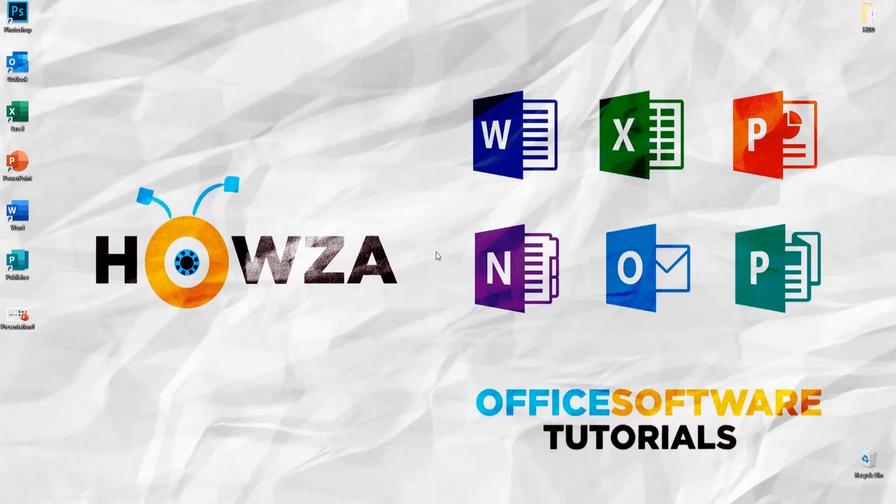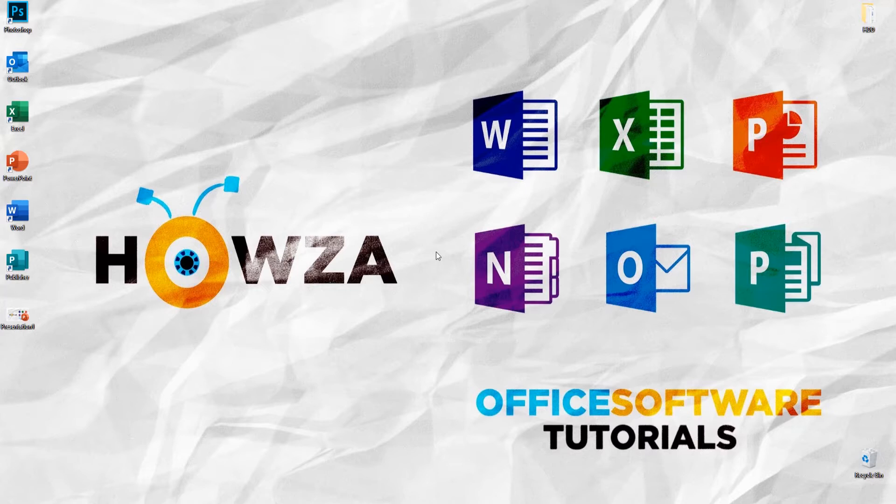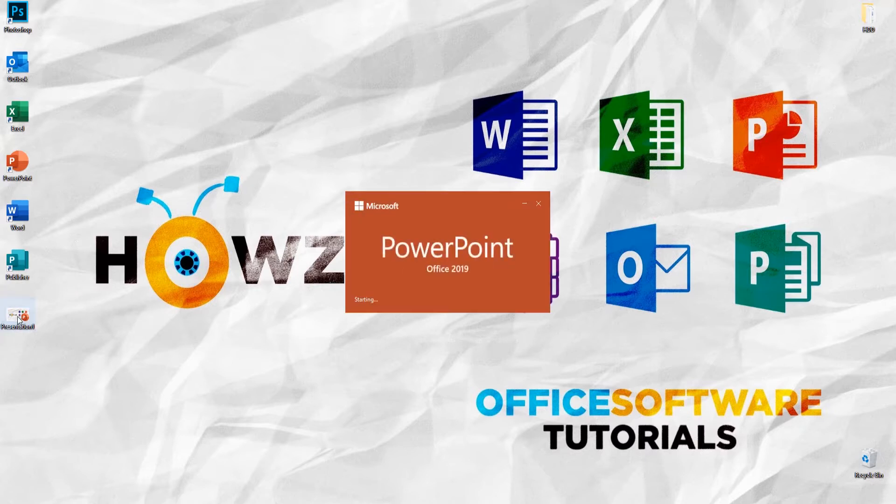Hey! Welcome to Howza Channel. In today's tutorial, we will teach you how to change the internal margins of a text box in PowerPoint.